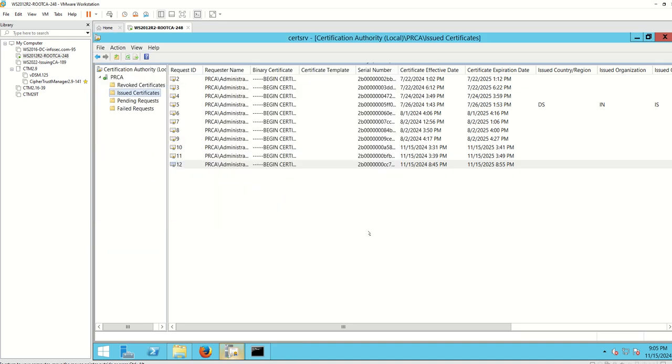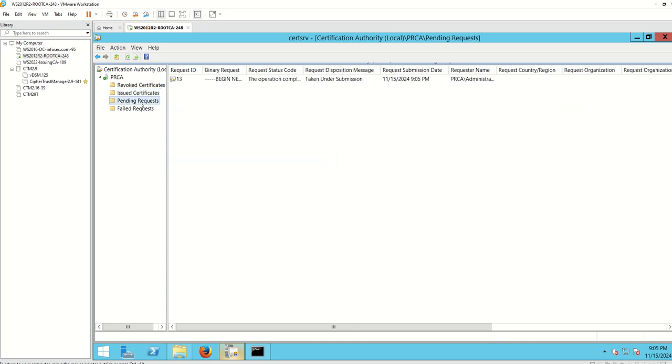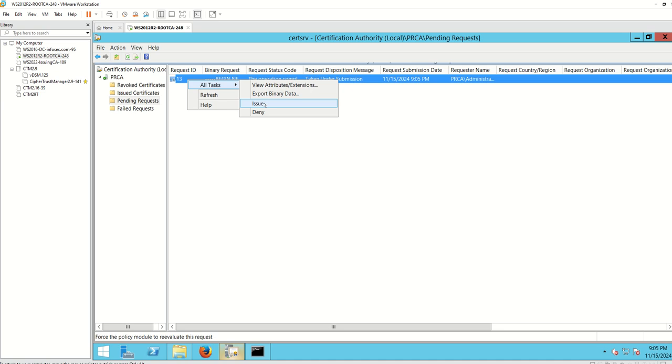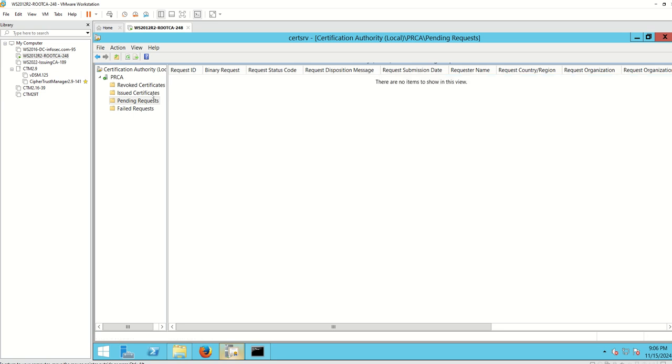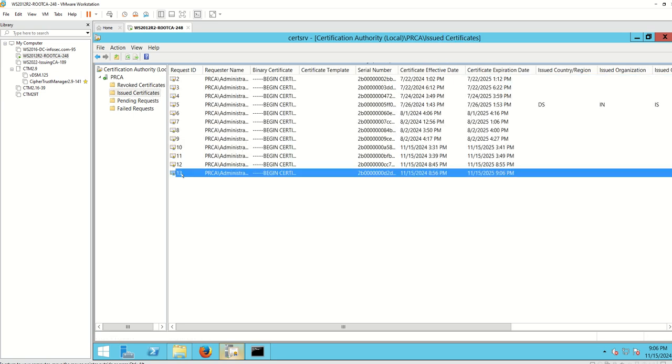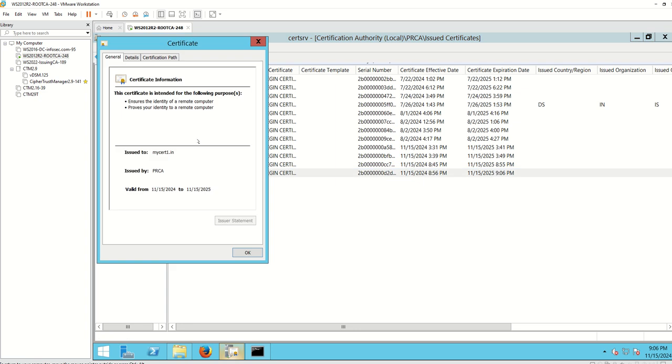Now my certificate request is pending with CA. I'm going to issue it just now. The request ID is 30. Let's go to the issued certificate and open the certificate just issued by my CA. My cert one, that the certificate issued.